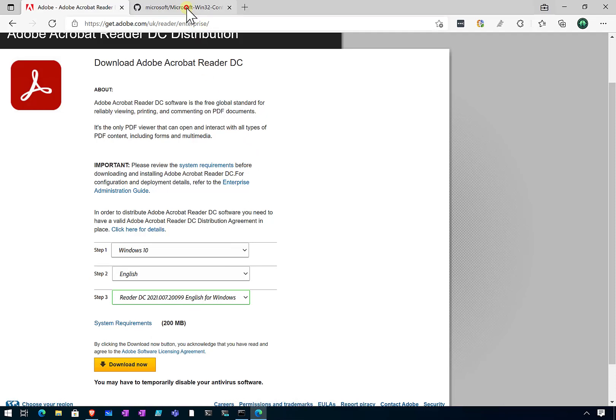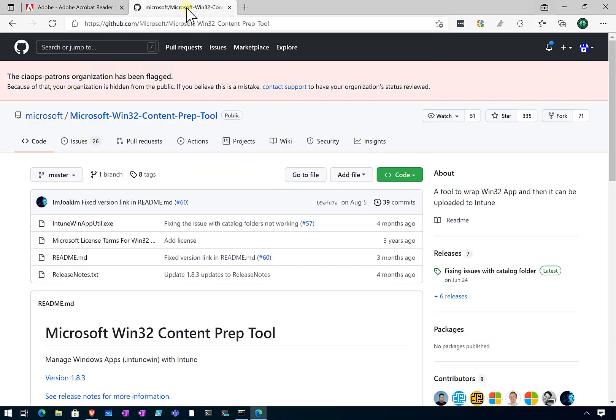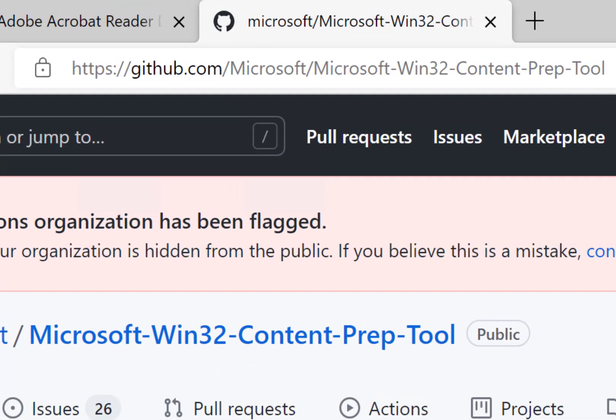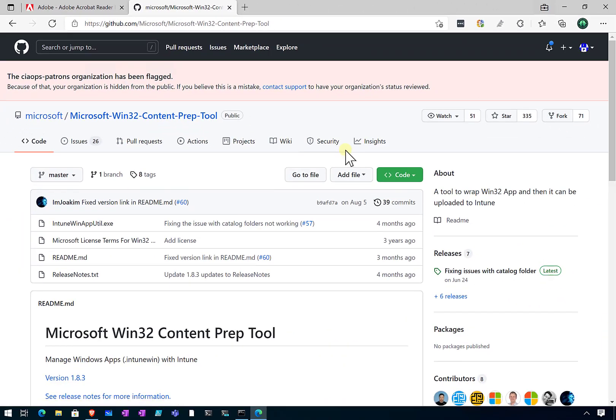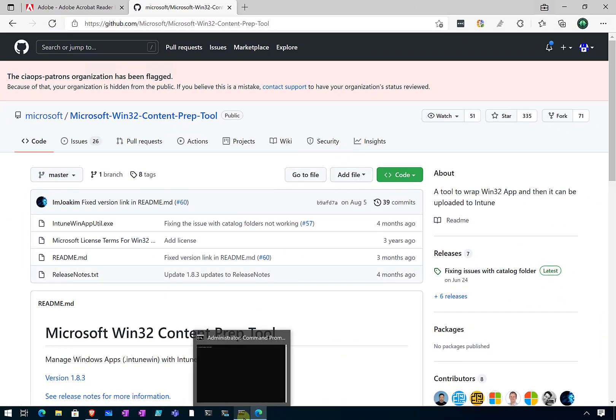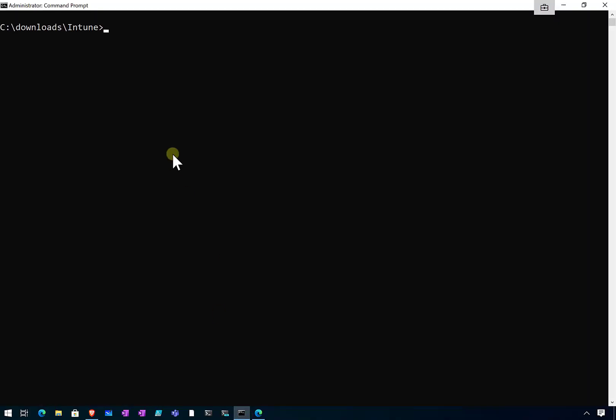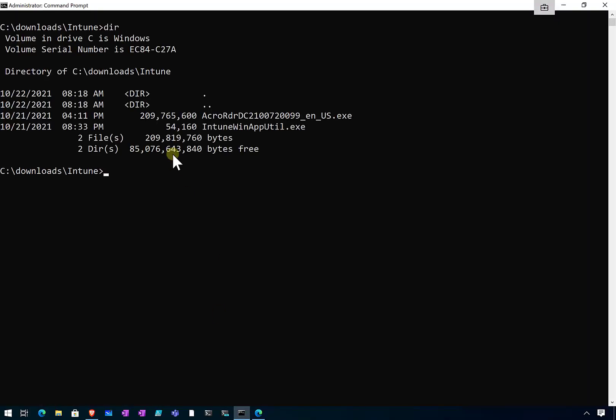The other thing you'll need to do is grab this Microsoft Win32 content prep tool. This is available at GitHub at the URL that is noted up the top there. Once we have that, it will be placed onto our local machine. We'll put these both in a directory.